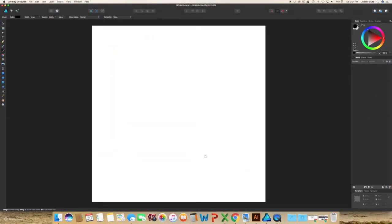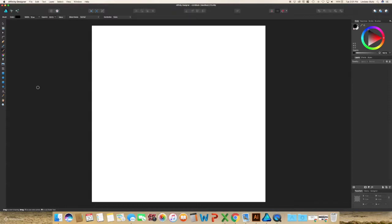So go ahead and open Affinity Designer and create a document any size that you would like. Once you have your document open, you can go ahead and create whatever design that you would like. I'm going to create a simple little monster for this.